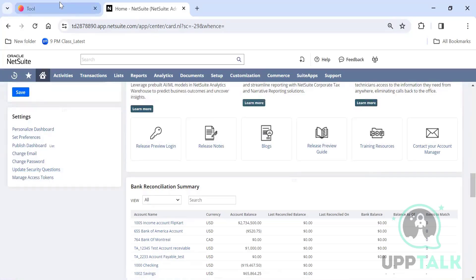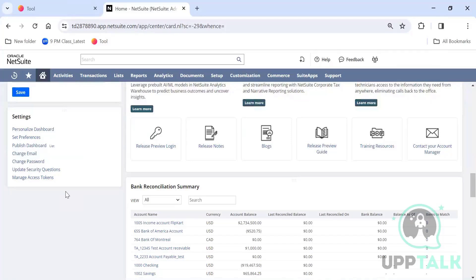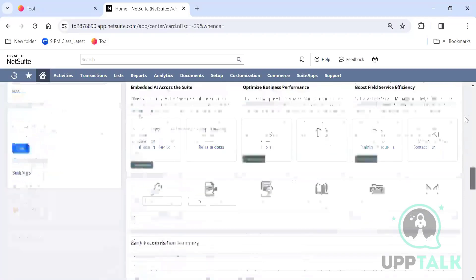When you log in for the first time, the system asks you to set up three security questions. Select your questions, give your responses, and save them somewhere because if you log into a different system — a mobile or a different laptop — it will ask for those three security questions to verify you.